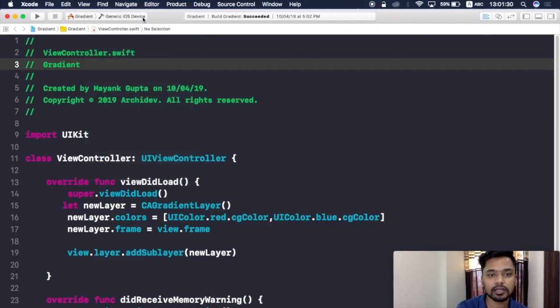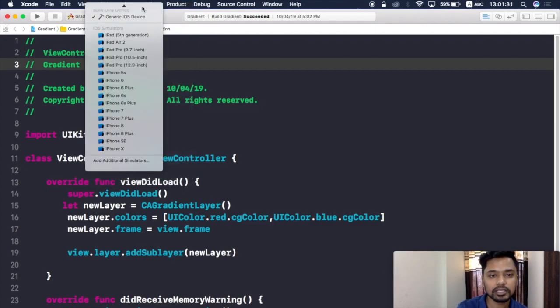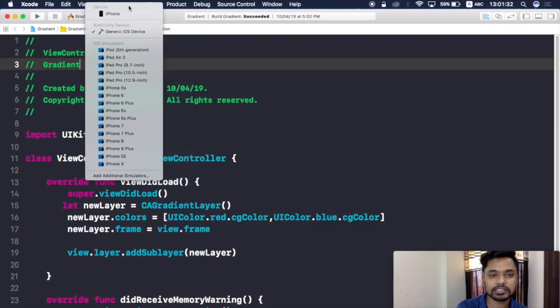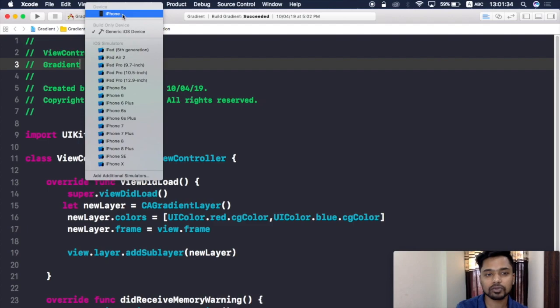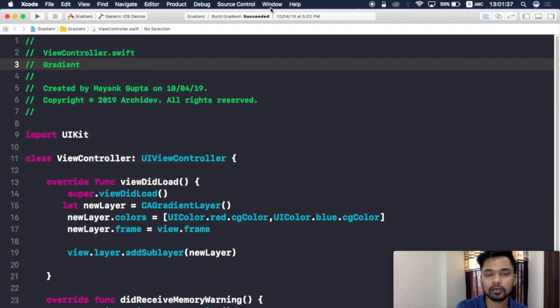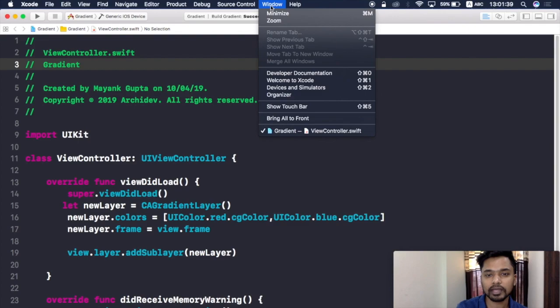It will show me all the devices connected to this Mac, and right here you can see that it's showing that the iPhone has been connected. So now what I need to do is to go to this Window tab and go to Devices and Simulators.